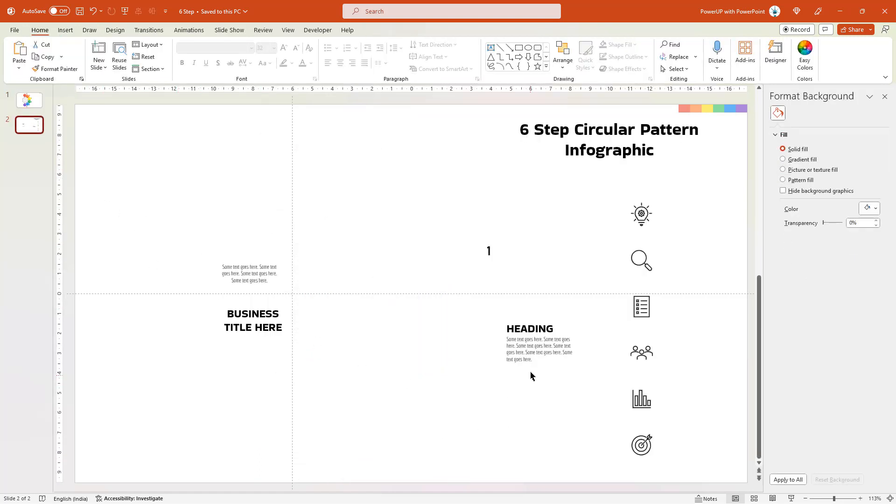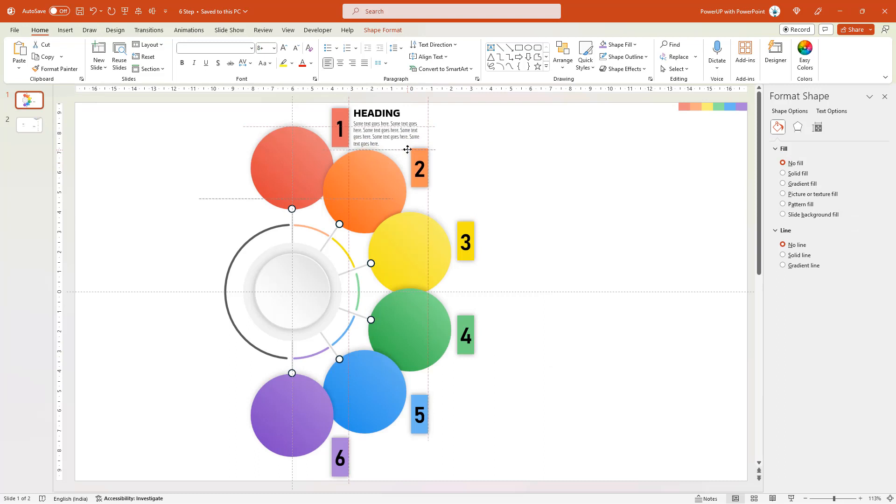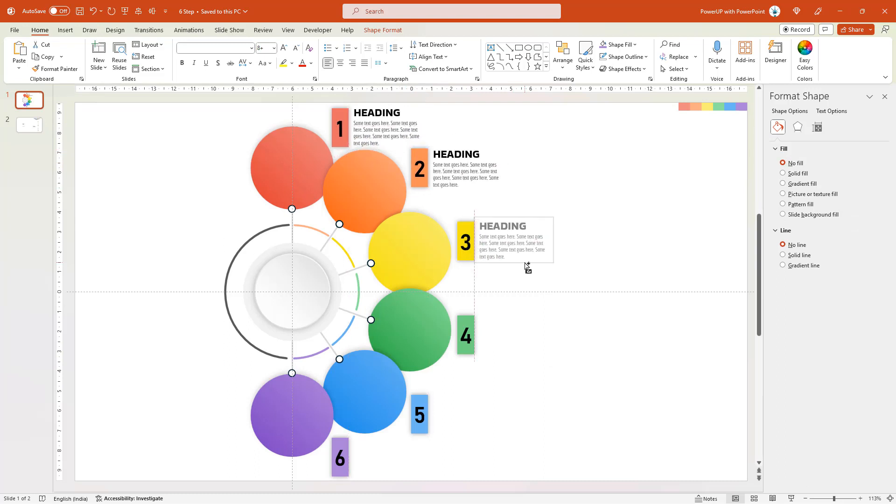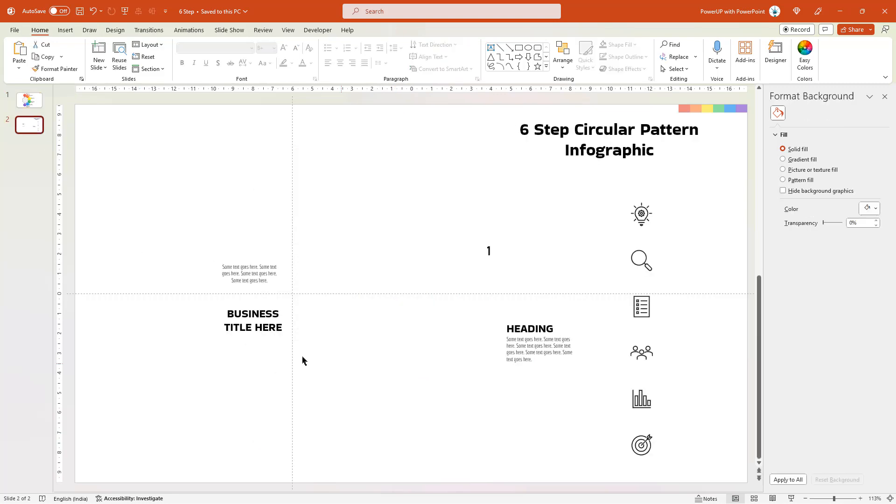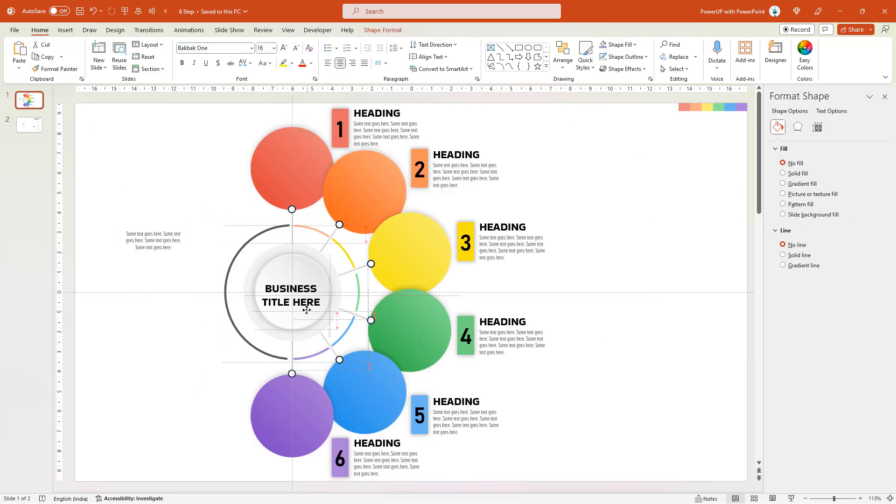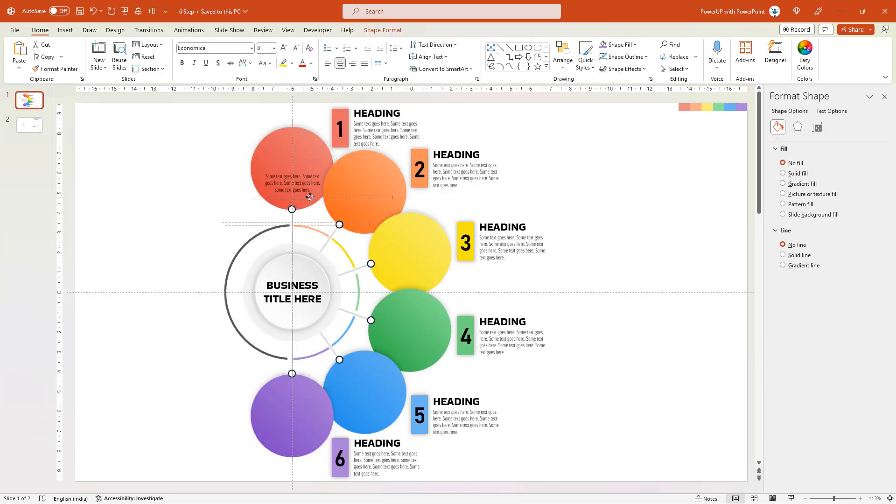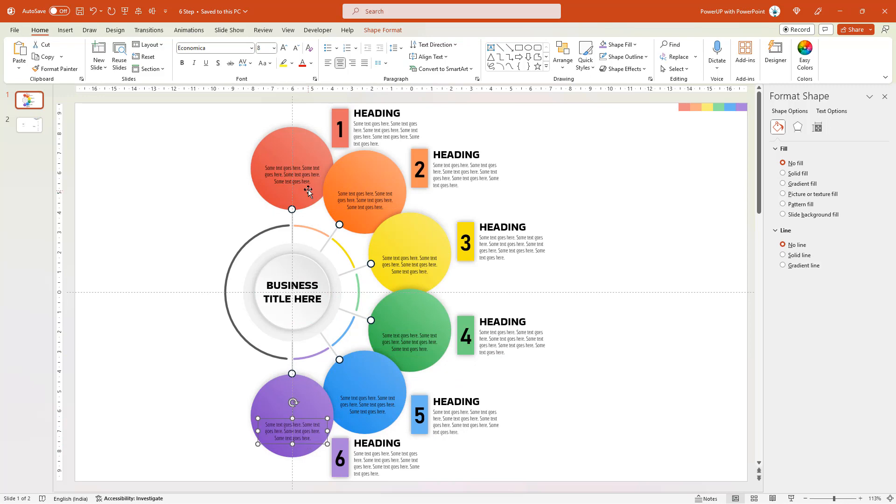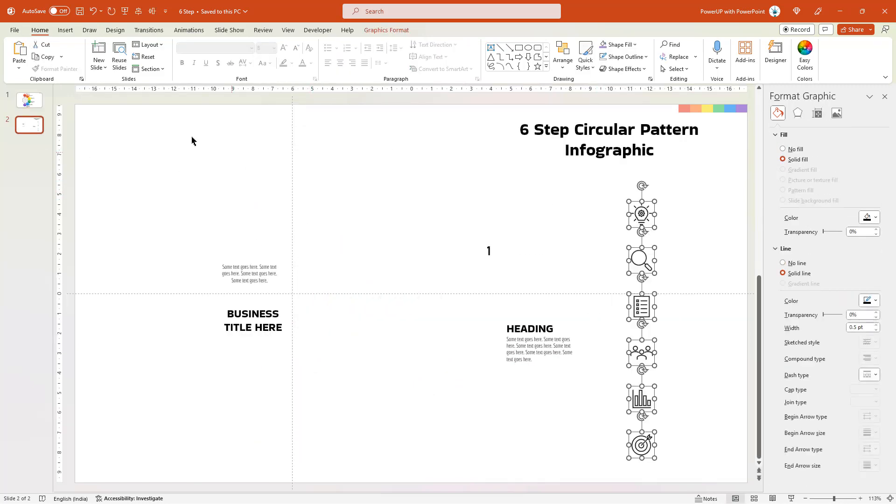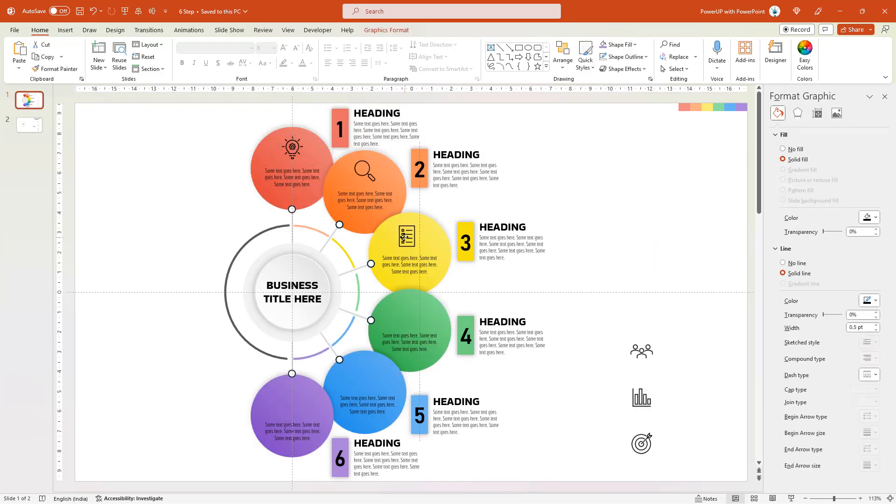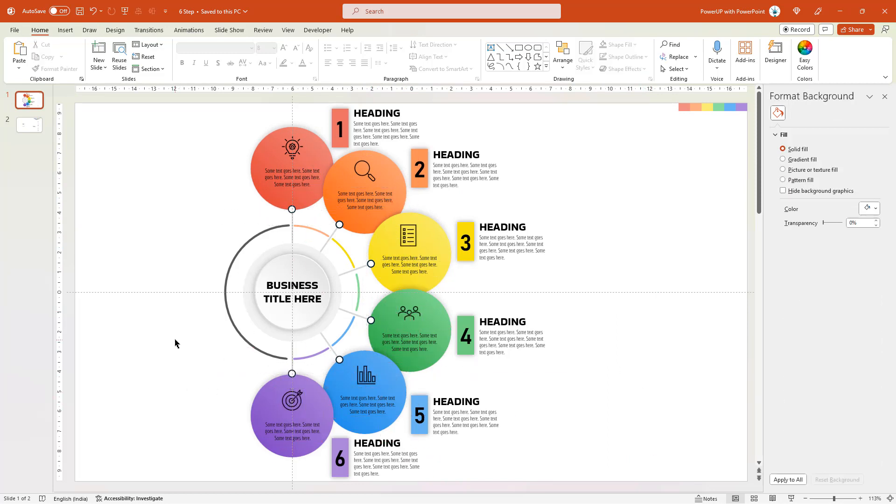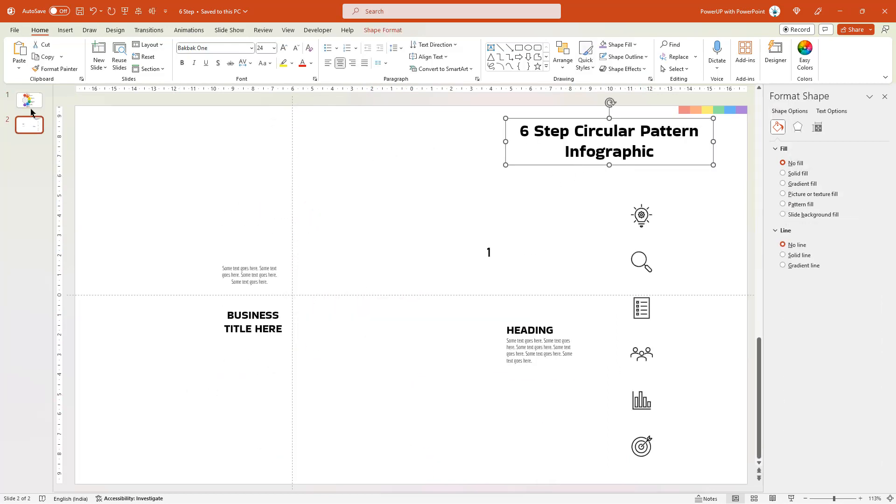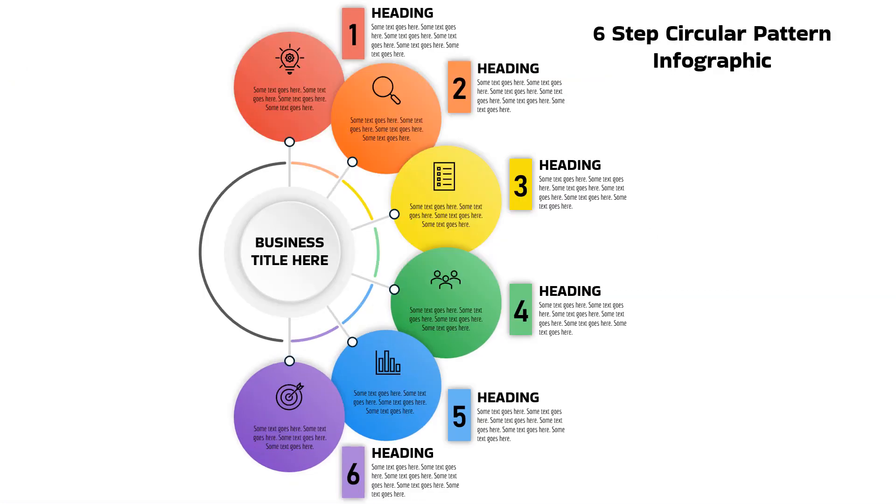That looks perfect. Finally, add all remaining text fields and PNG icons to complete this design. All set. So here is the final preview.